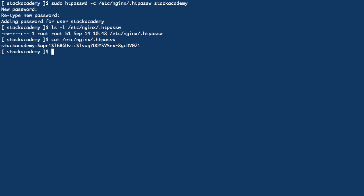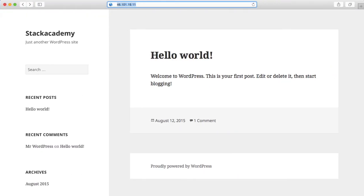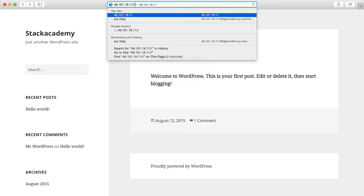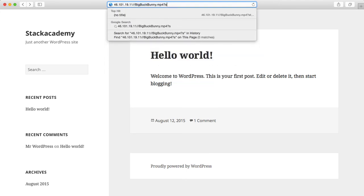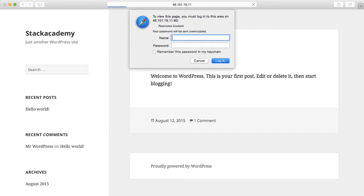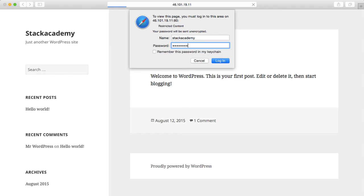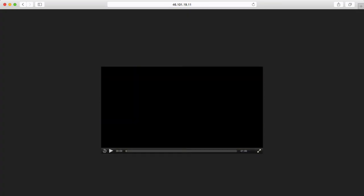Reload the NGINX configuration, switch back to the browser and navigate to that mp4 video we used in the previous lecture. Hit enter and we're immediately prompted for that password. So I'll say stack academy and enter my password and now the request loads as expected.